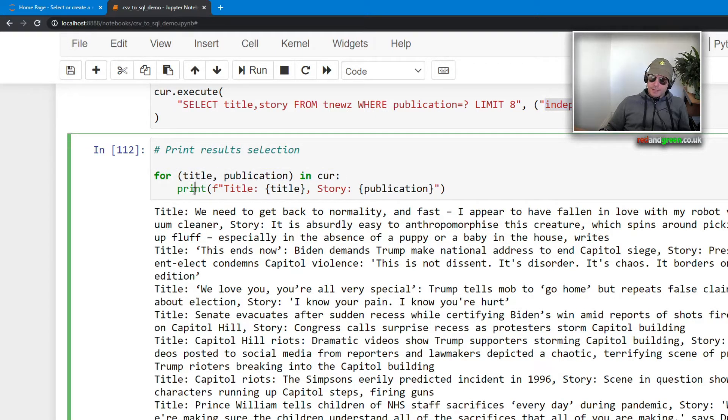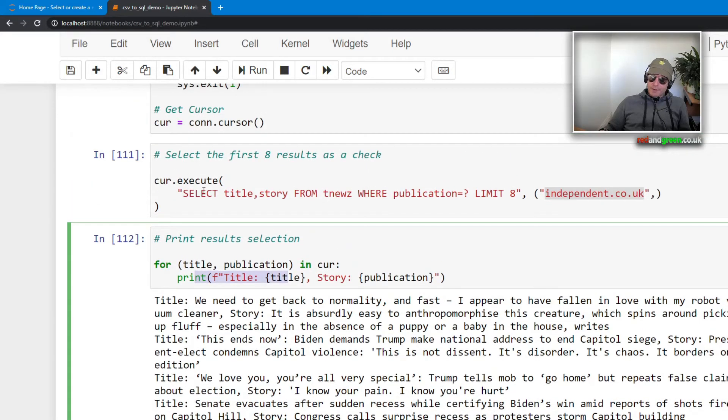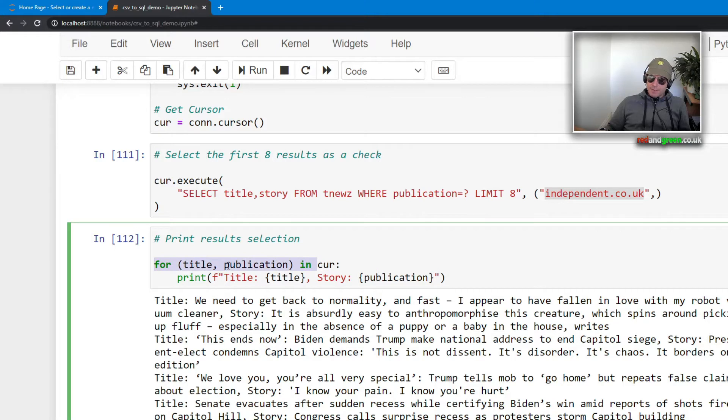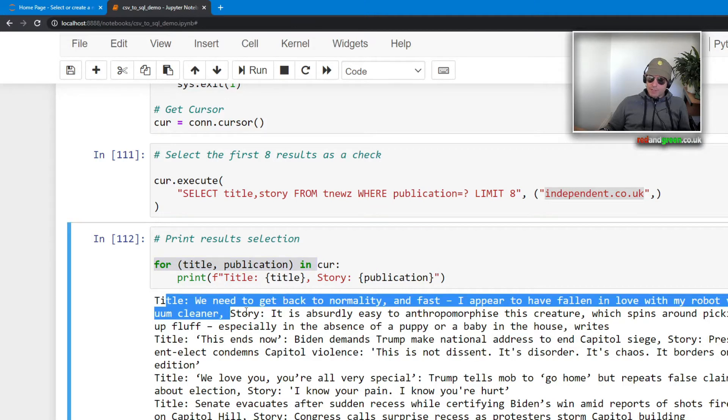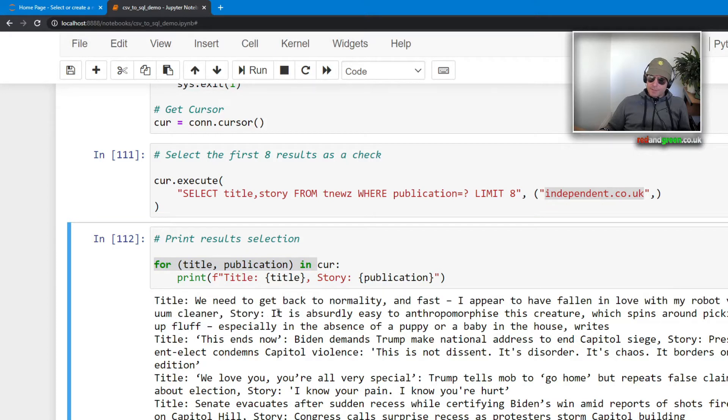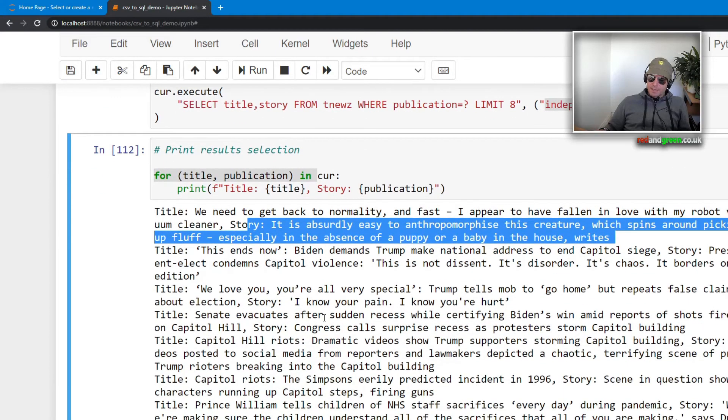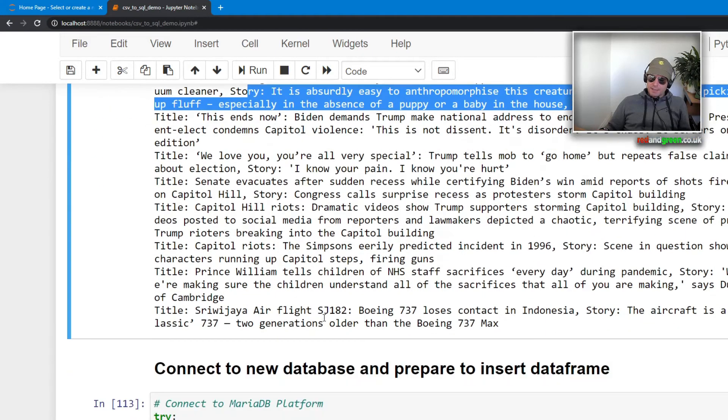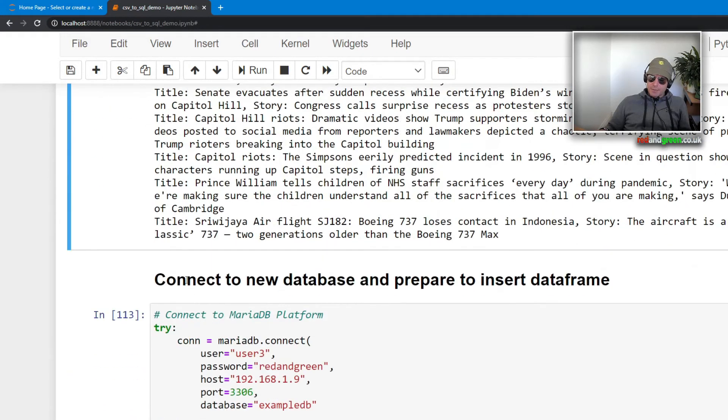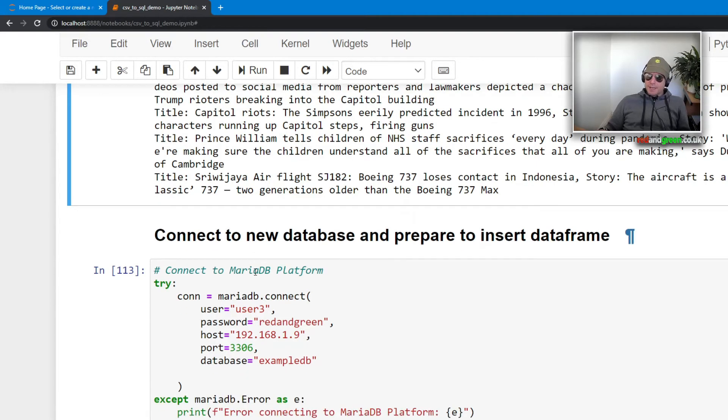So thus connecting to the existing database. Then we want to get some data from it, so we're going to select the first eight results. For title and publication, we just want to print the title followed by the story.